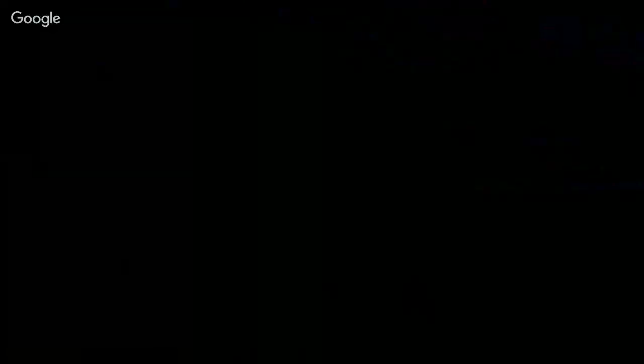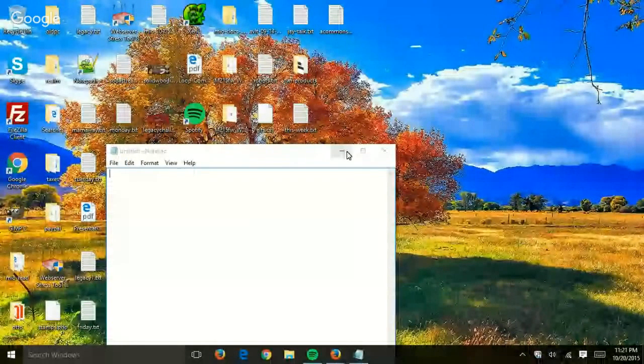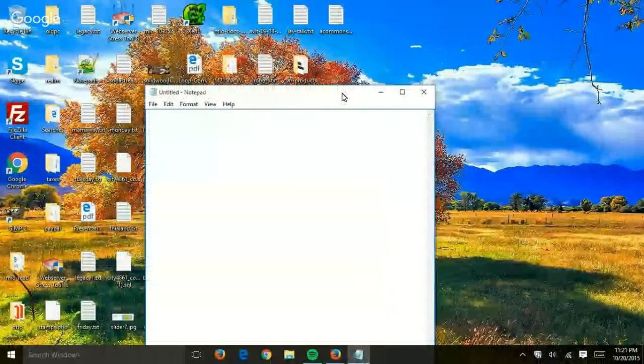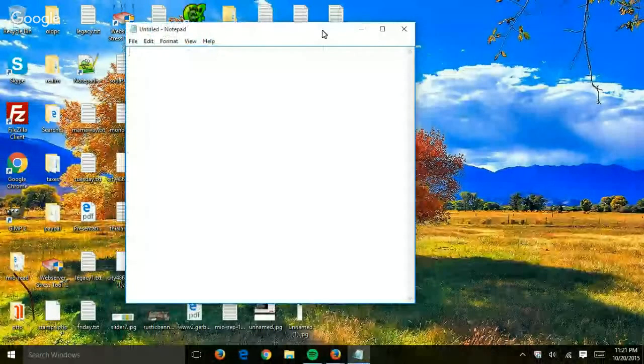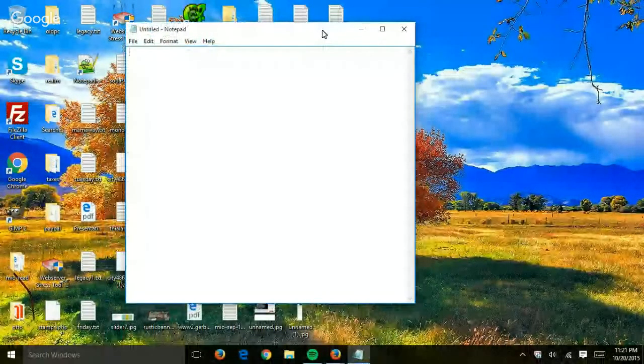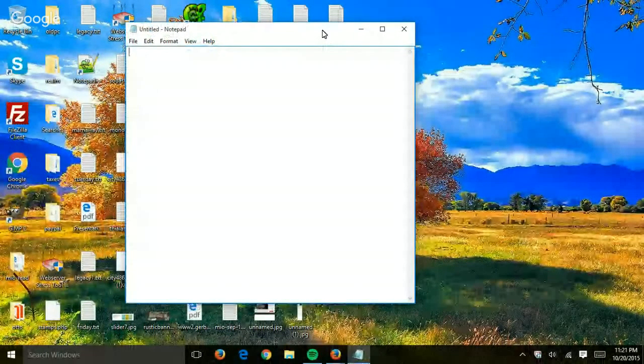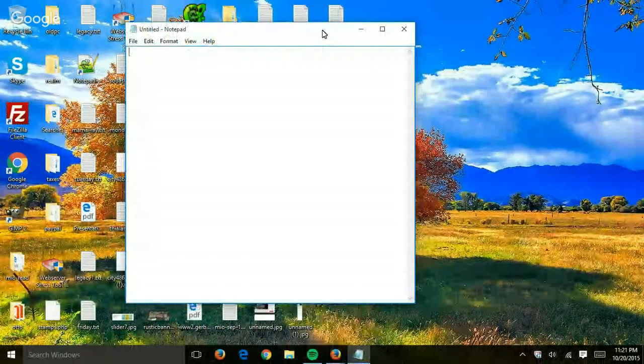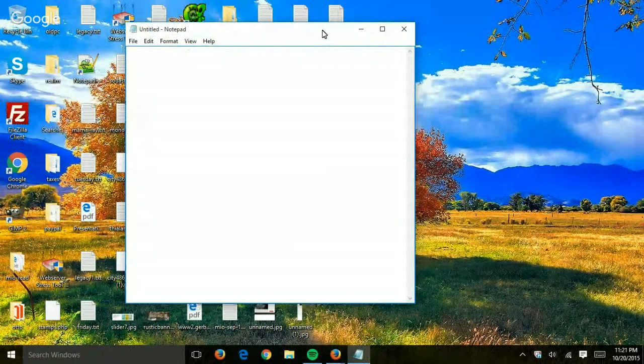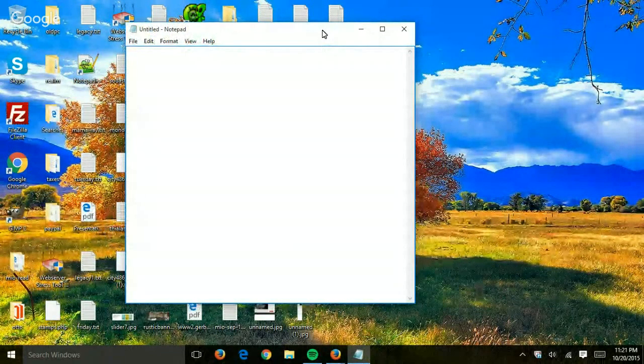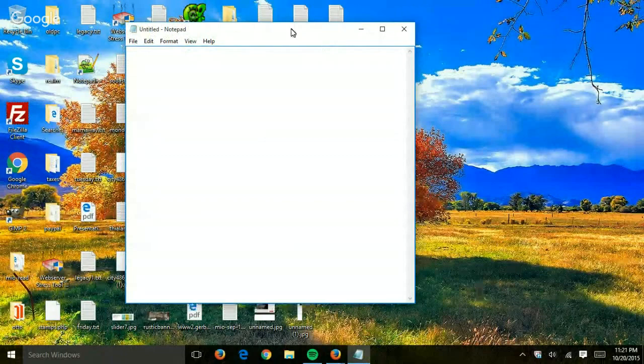And the reason for that is that this host file is actually protected by the system and you won't be able to write it. You won't have permissions to write it if you open it without administrative permissions.